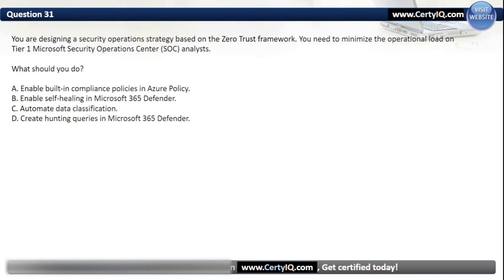Question 31. You are designing a security operation strategy based on the Zero Trust framework. You need to minimize the operational load on Tier 1 Microsoft Security Operation Center analysts. The correct option is B: Enable self-healing in Microsoft 365 Defender.